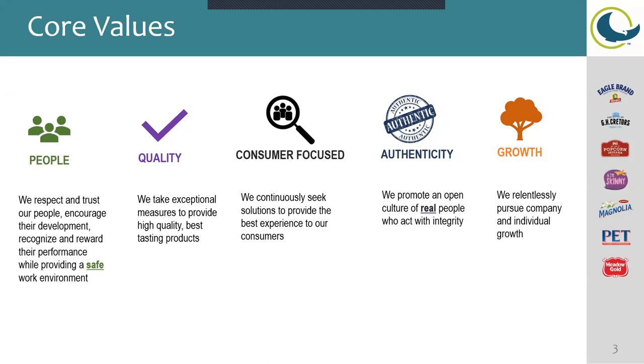Authenticity: we promote an open culture of real people who act with integrity. And lastly for growth, we pursue company and individual growth as well.